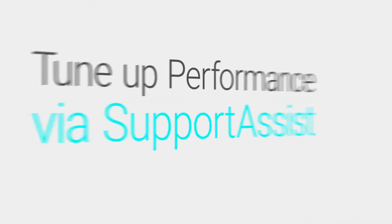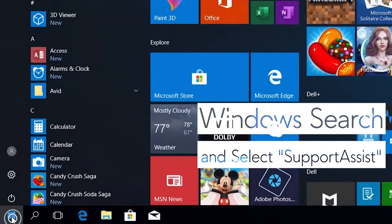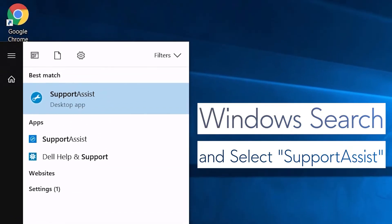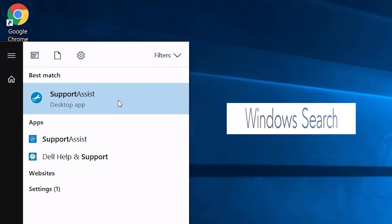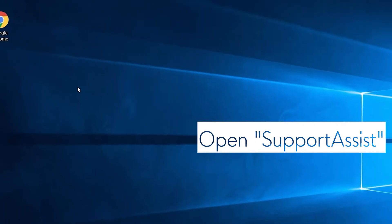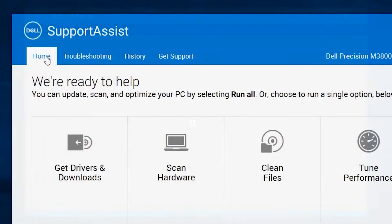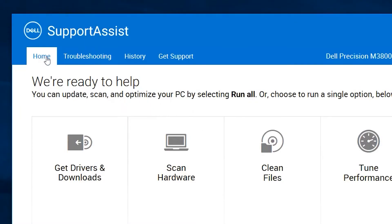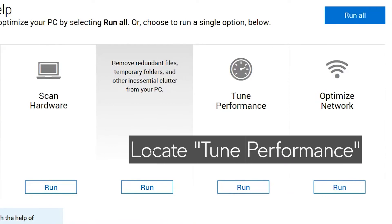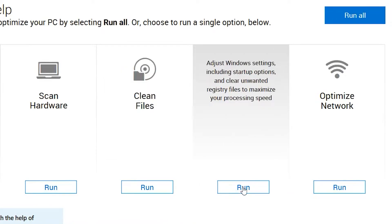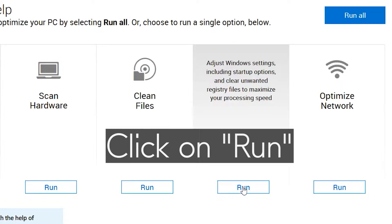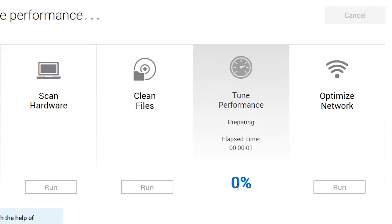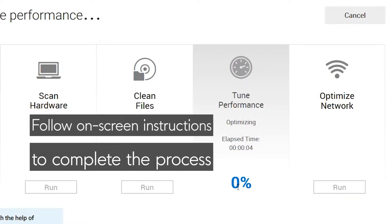Tune up performance via SupportAssist. Windows search and select SupportAssist. Open SupportAssist and navigate to the Home tab. Locate Tune performance, click on Run Now, and follow on-screen instructions.